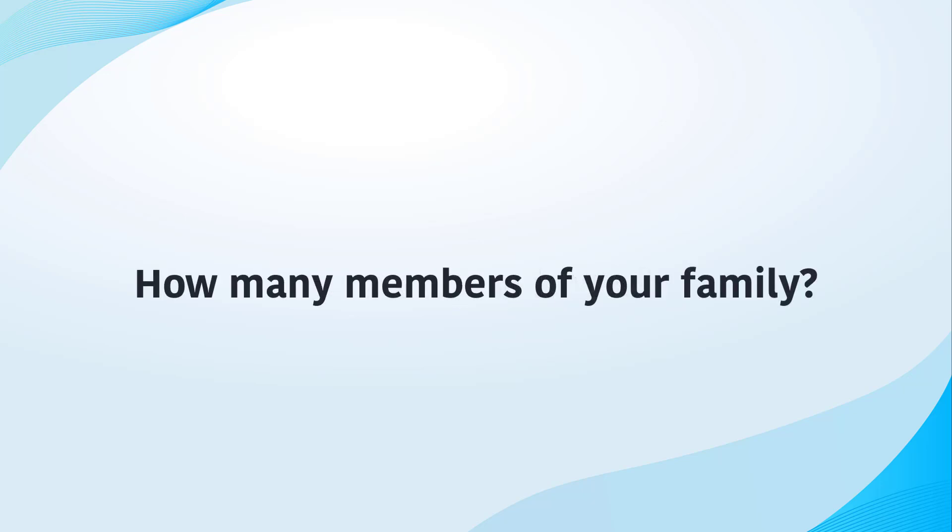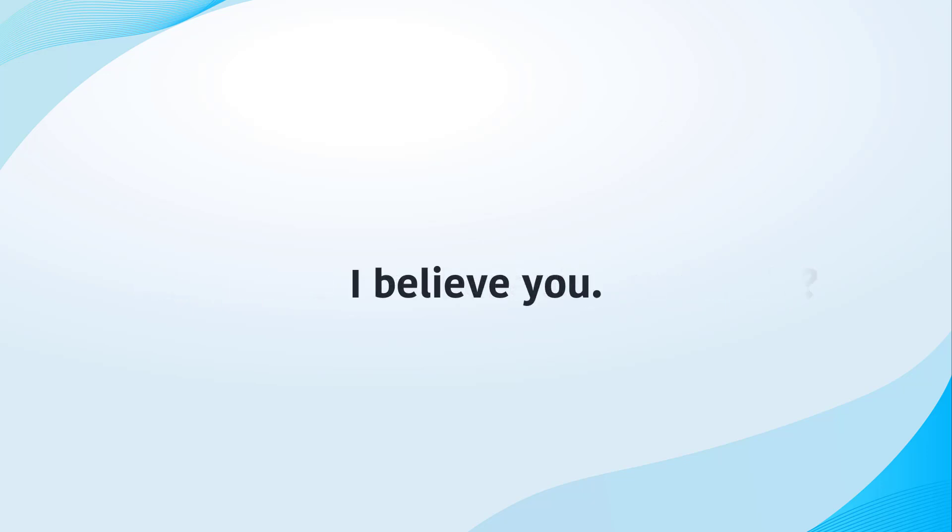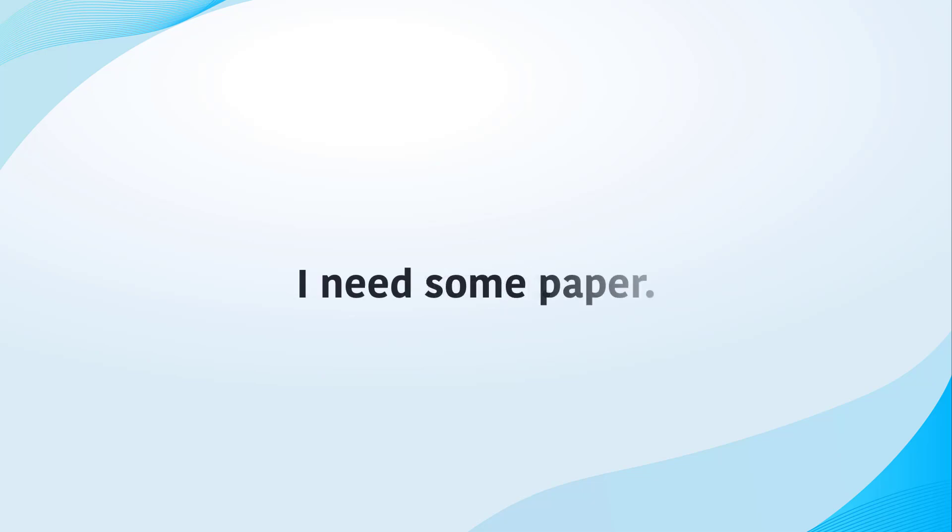How many members of your family? I believe you. I forget. I need some paper.